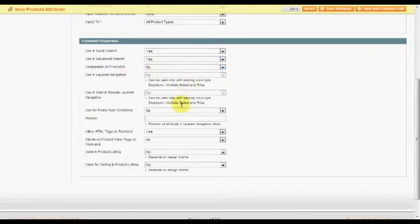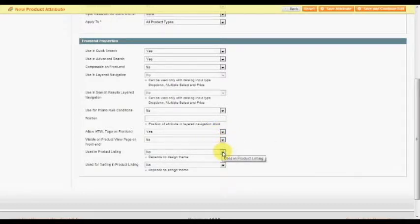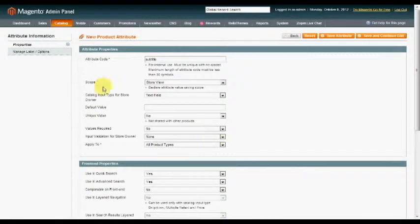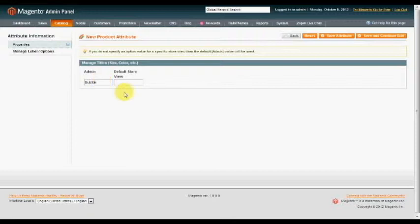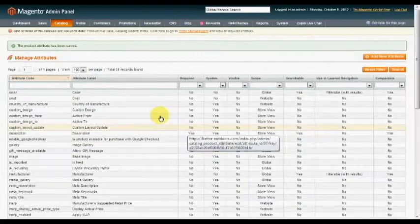And then yes to allow HTML tags on front end. And from there, you should be pretty good. Now we're going to go up to Manage Label Options, and then we are going to type in a subtitle with a capital S in the Admin box, and click Save Attribute.